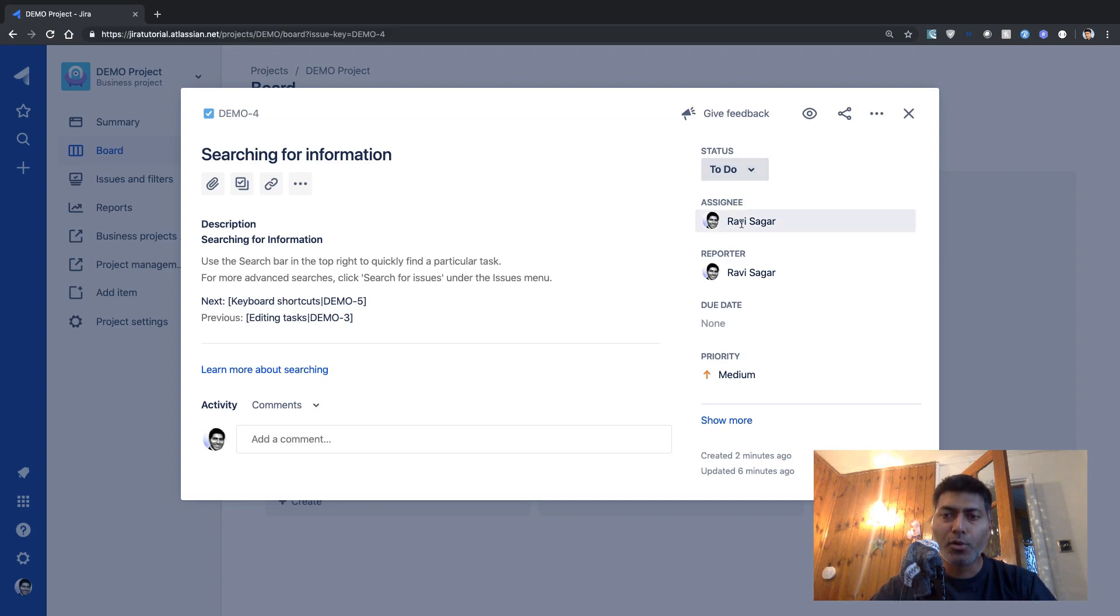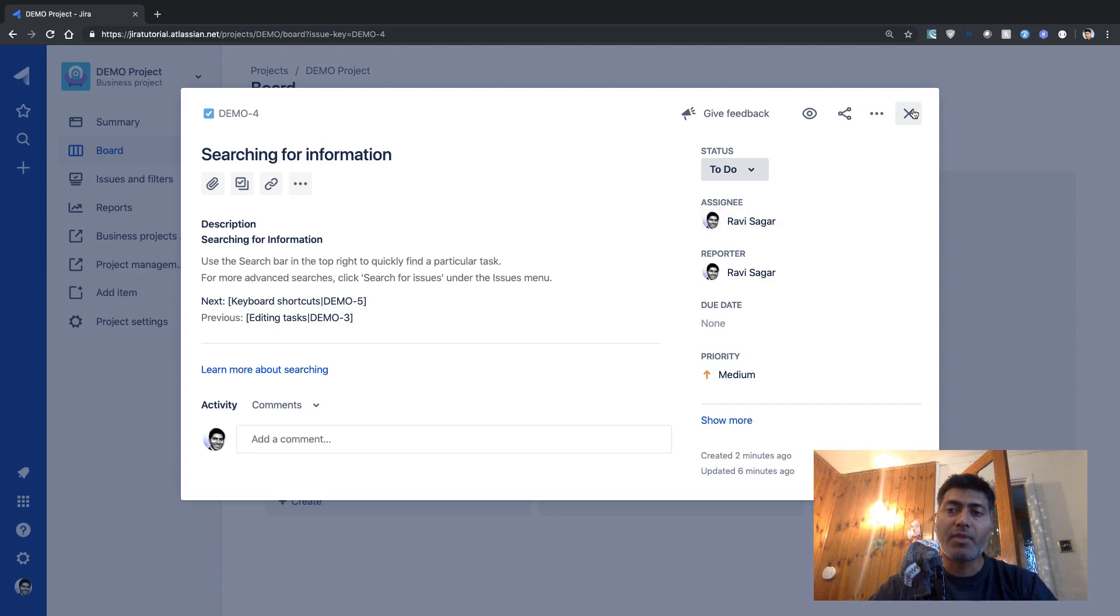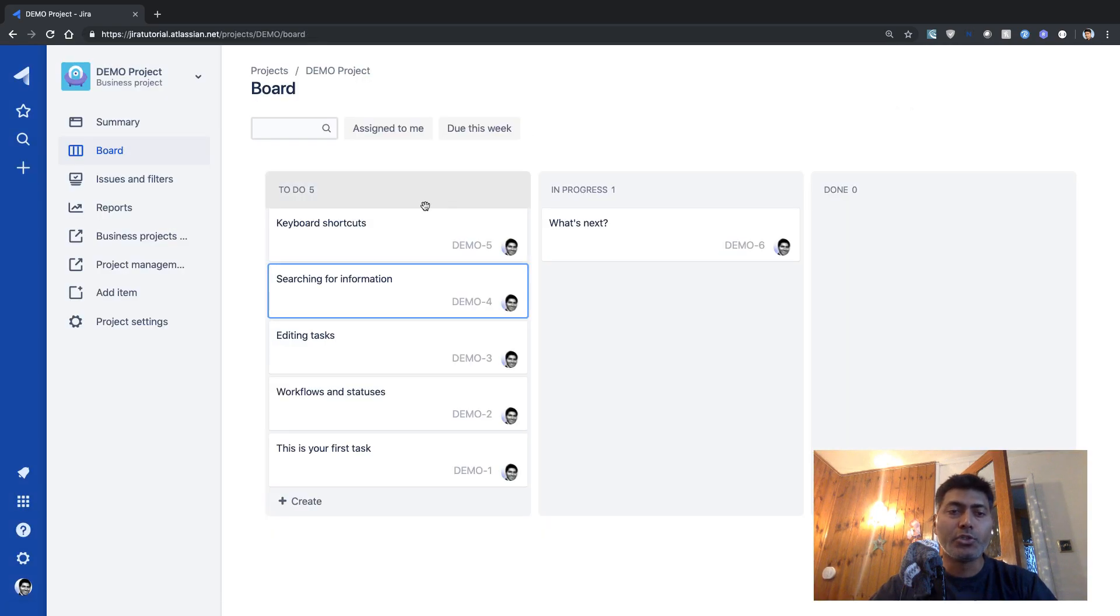But you can also see here that there is a field here that is basically assign. So right now, this issue is actually assigned to me. But whenever you create a new issue, let us create a new issue very quickly.